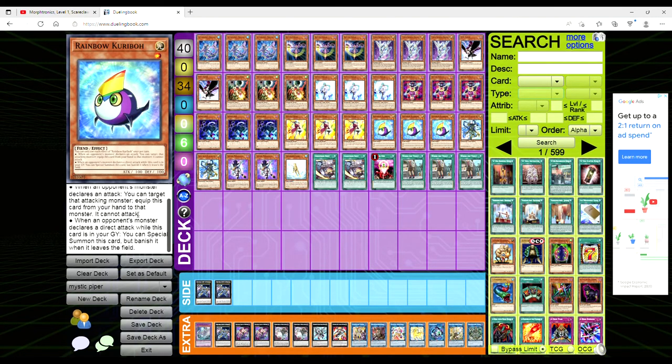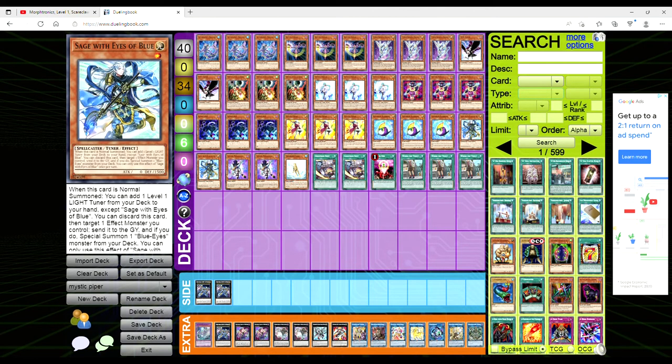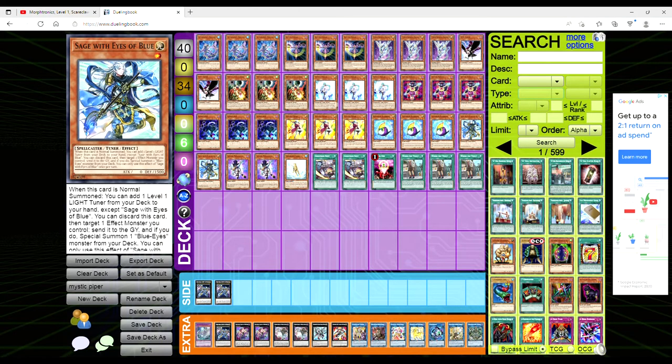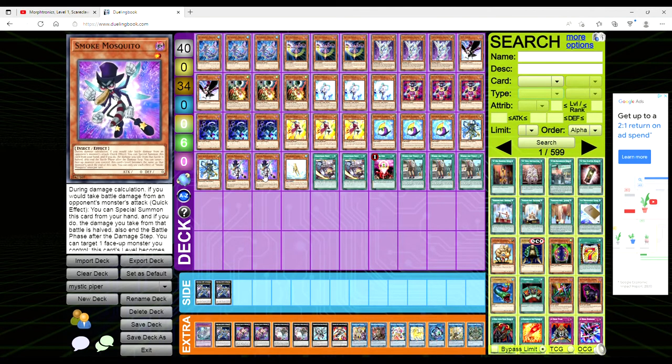Then we're playing two copies of Sage with Eyes of Blue, literally a normal summon to get a level one Light tuner so it just searches Veiler. Then we're playing one copy of Treeborn Frog and two copies of Smoke Mosquito.